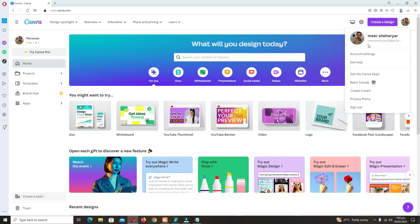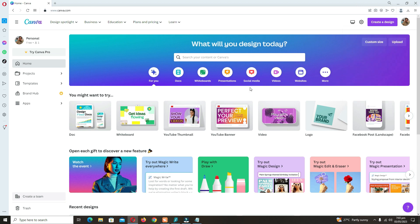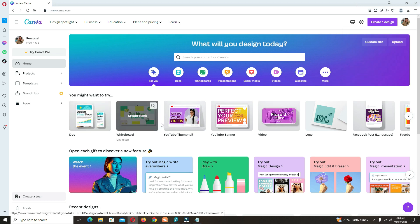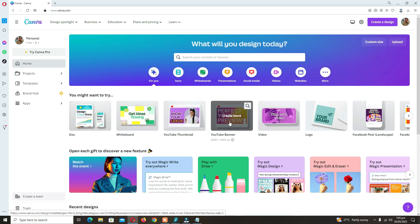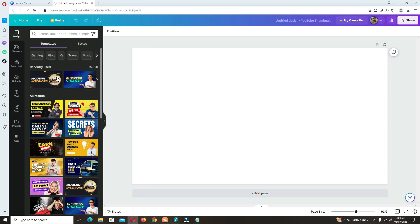I have already signed in. You just have to enter your email and password. After that, you can create your desired thumbnail, YouTube banner, and many more. You have to click on YouTube thumbnail.